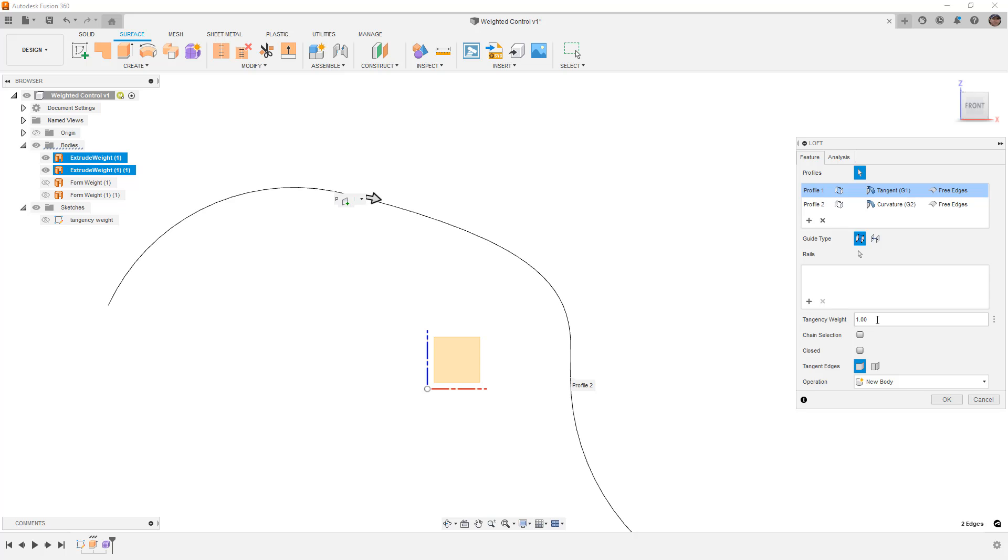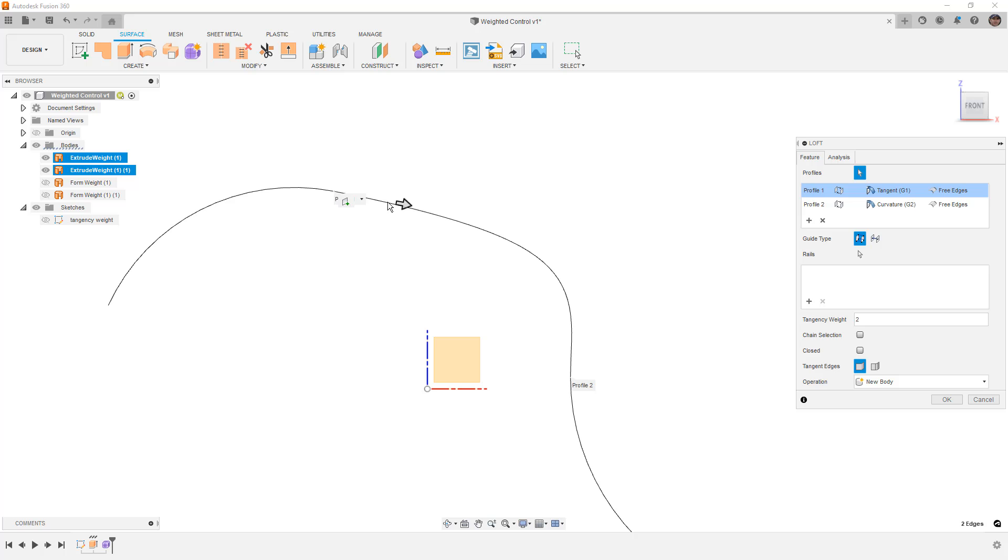Remember I said that the weight is roughly equal to the handle that we have on our spline. So, if I increase this to 2, what we're going to see is that the influence at that point, the tangency influence at that point, is now increased.